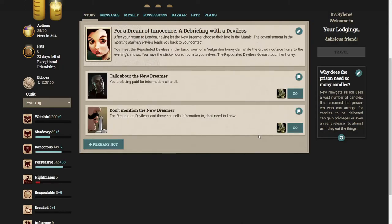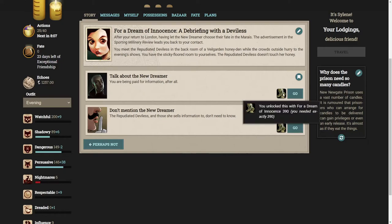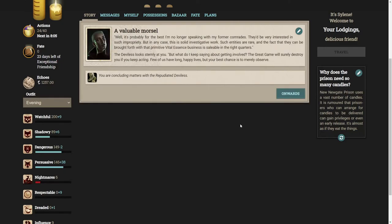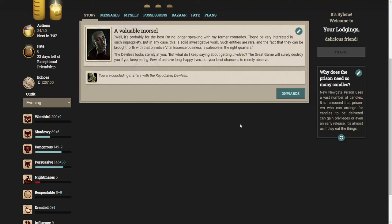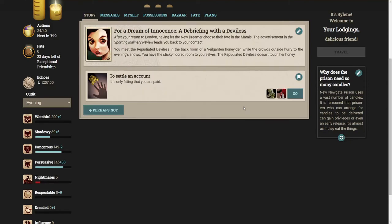I think I'm going to say about the new dreamer. You're being paid for information after all. Well it's probably for the best I'm no longer speaking with my former comrades. They'd be very interested in such impropriety. But in any case, this is solid investigative work. Such entities are rare and the fact that they can be brought forth with that primitive vital essence business is saleable in the right quarters. But what do I keep saying about getting involved? The great game will surely destroy you if you keep acting.